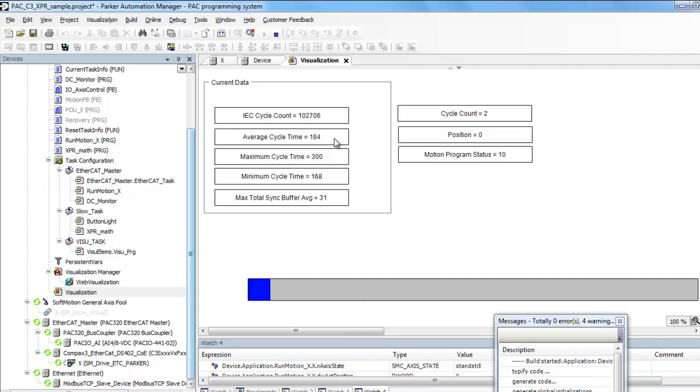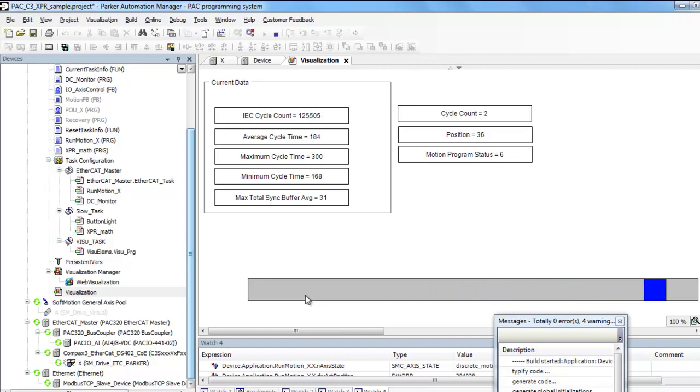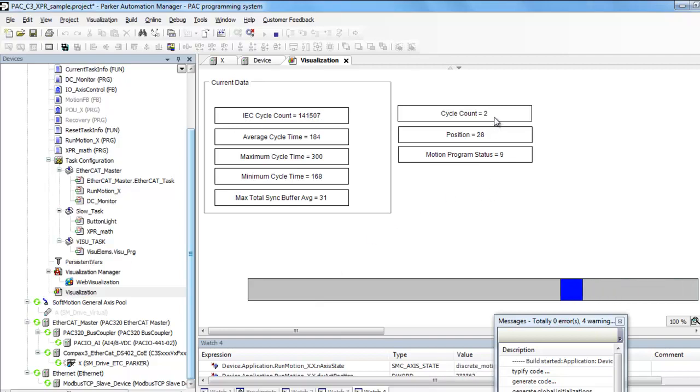And then this program, it just extends out and moves back after. First it does a homing, so it finds the home switch. That establishes the zero position, and from that zero position it extends all the way out and all the way back. After it retracts, then it increments the cycle counter.